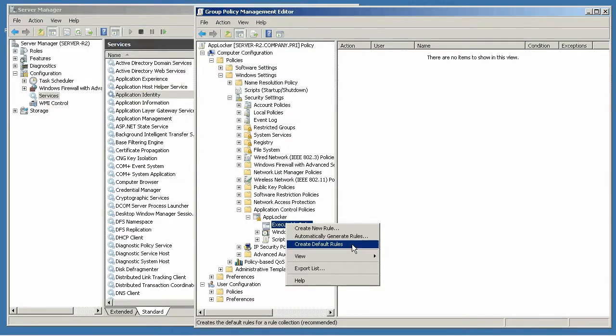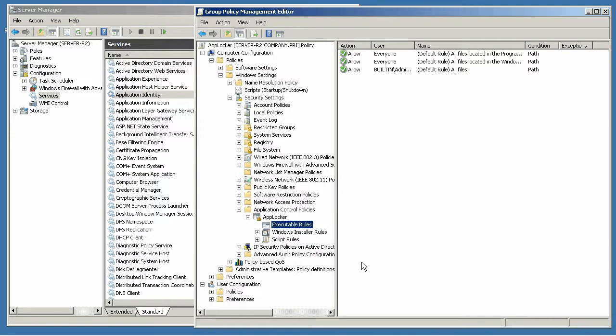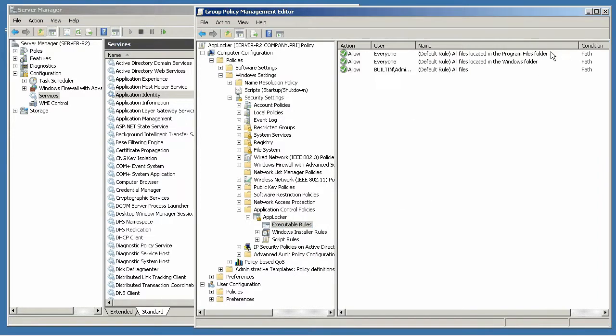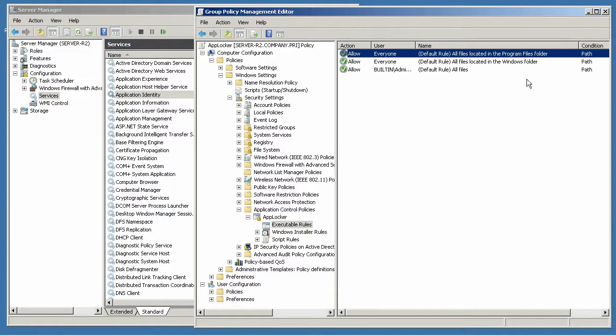The first thing you're going to want to do, though, is create default rules. This will automatically create rules to allow anything that's in the program files folder, and that's one that you may or may not want to keep.